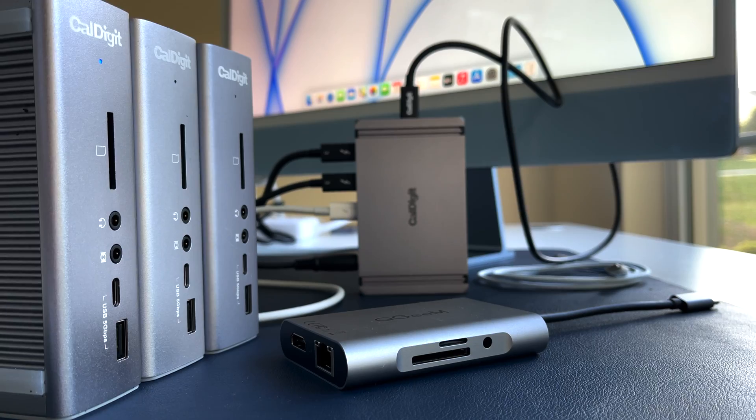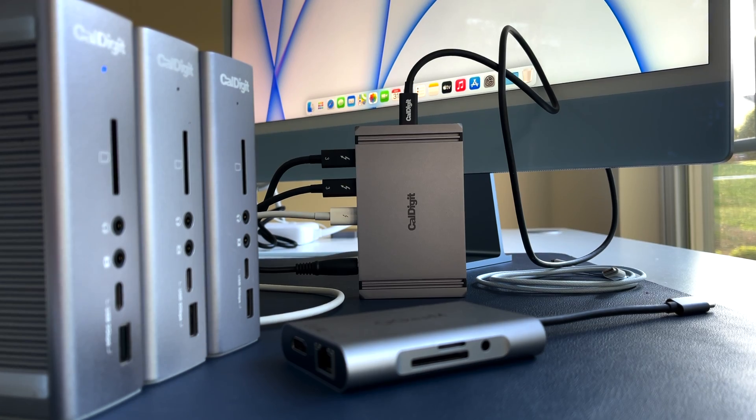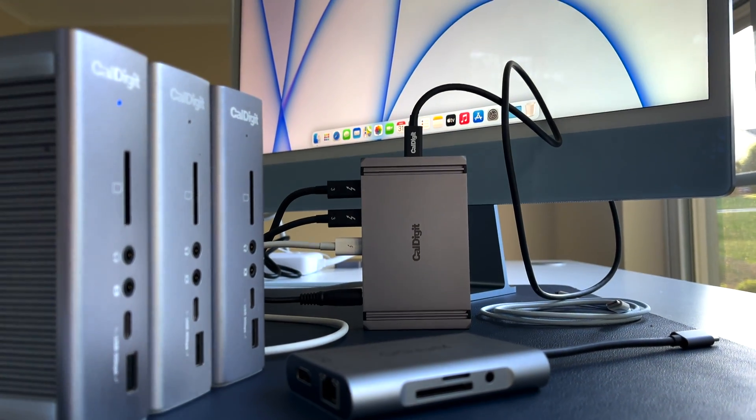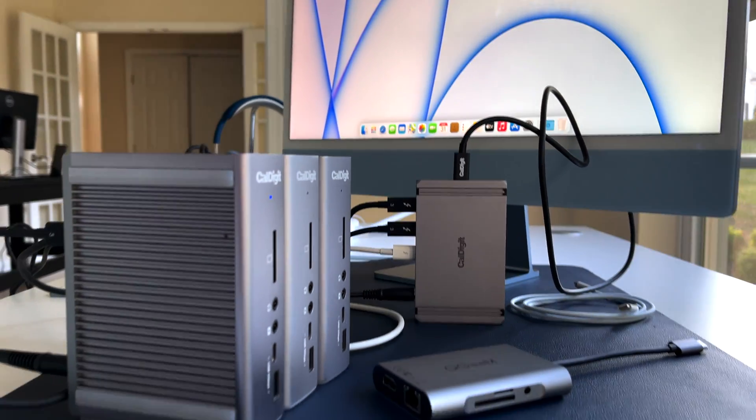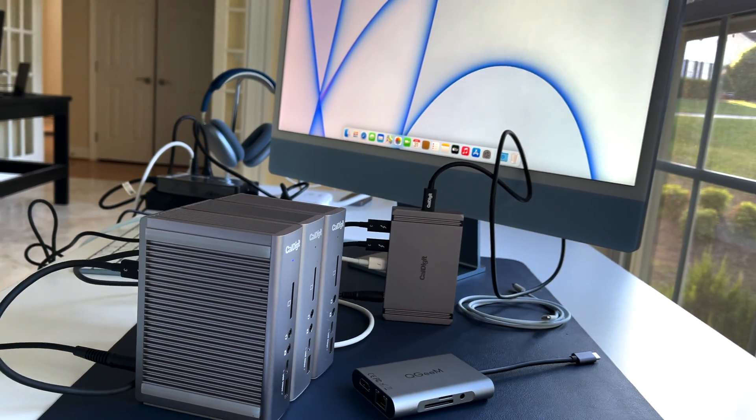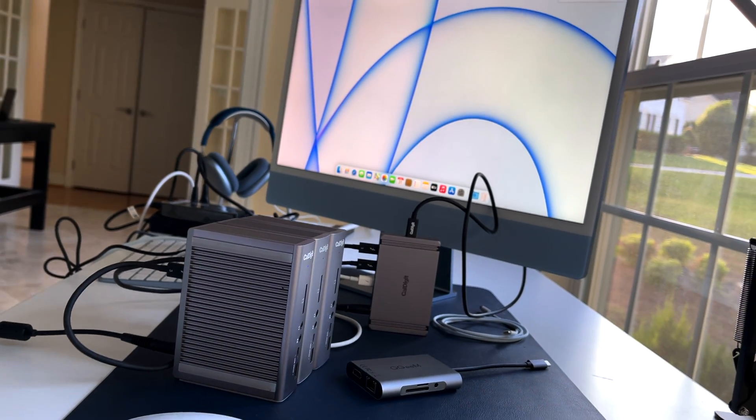M1 Macs are unfortunately limited in how many displays they can support by default, but be sure to check out my other video on how to work around that limit and run up to six displays total on your M1 machine.